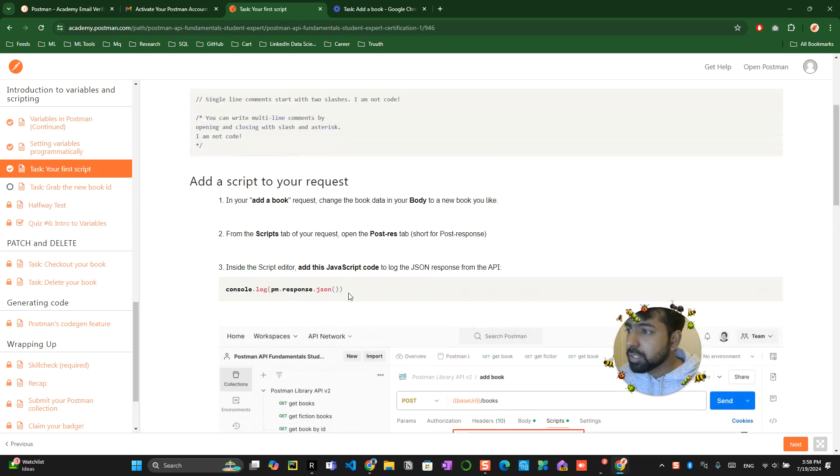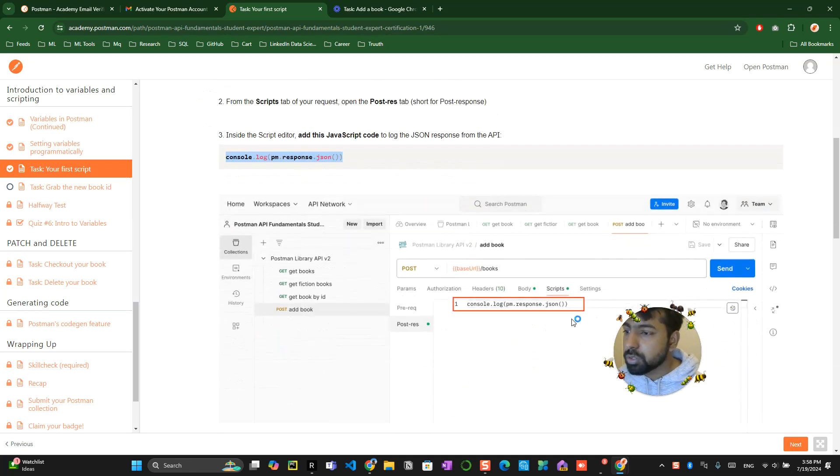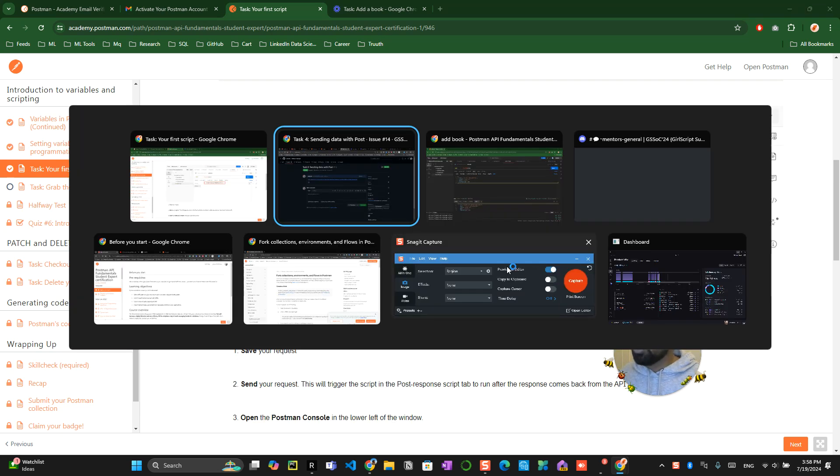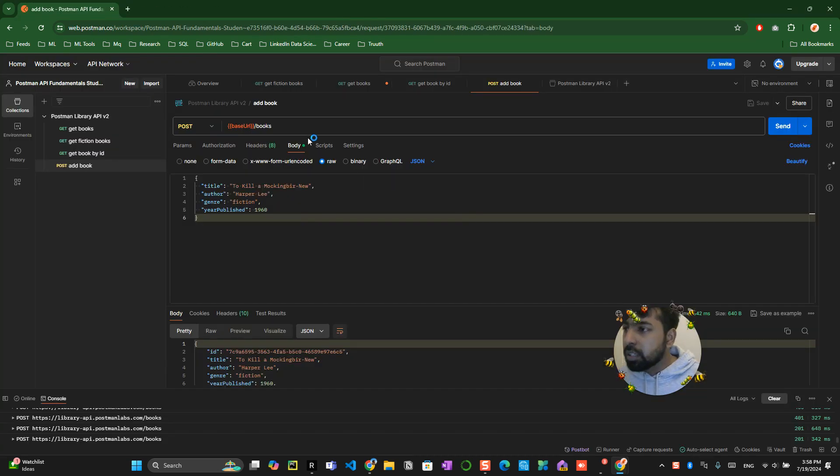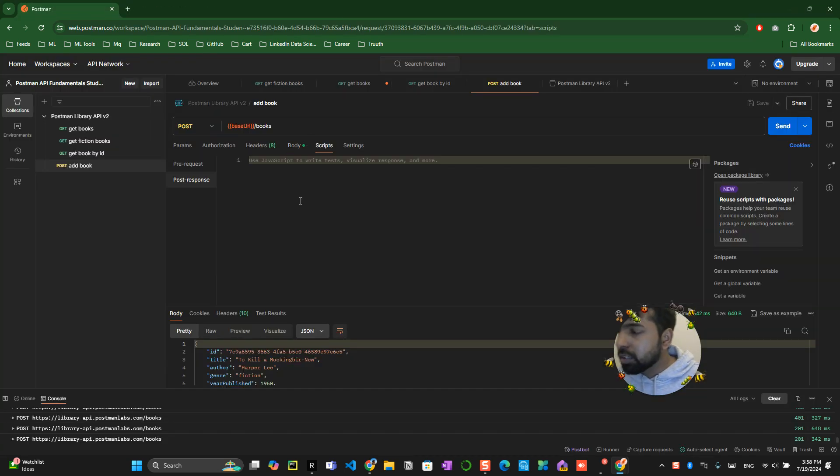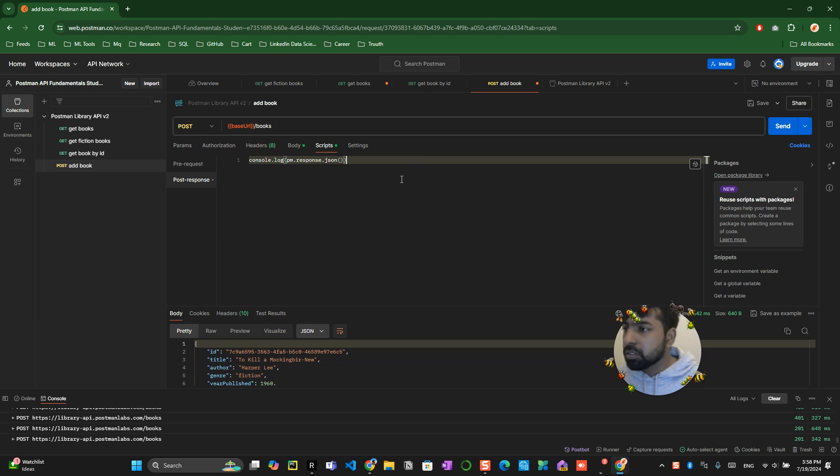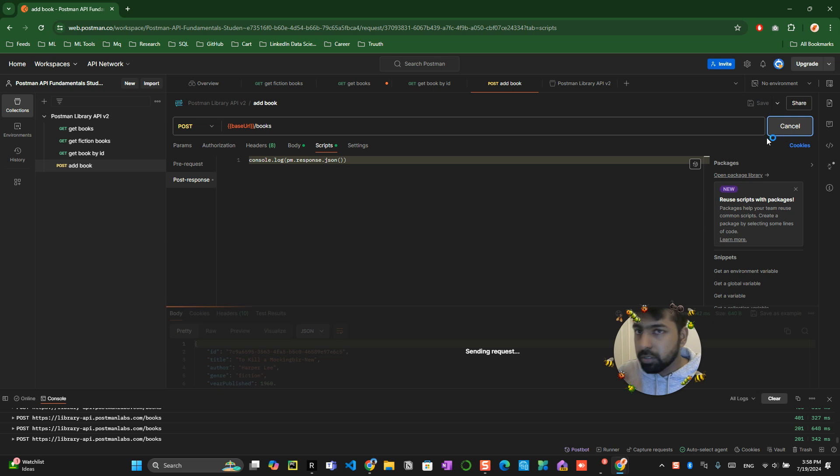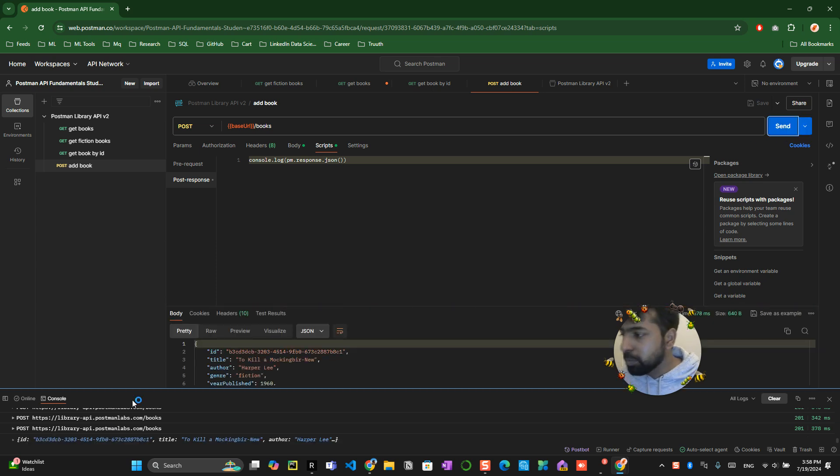Now you will be playing with the script. There is an add a book request which you have created over here. Go over there and click on the script and click on the thing, this one, JSON. And you click on save button and then click on send button.